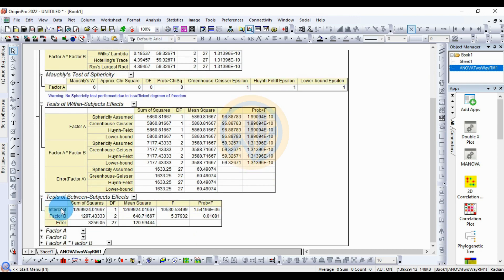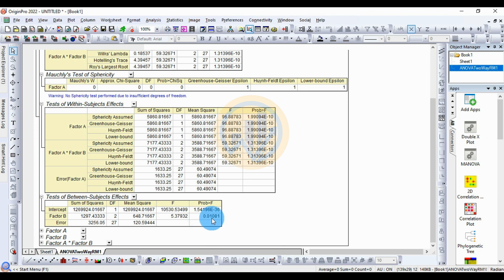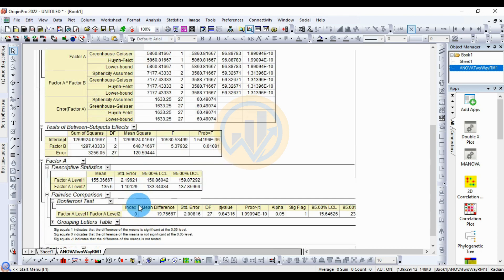The next table is for the test of between-subject effects. For Factor B: sum of squares 1297.43, degrees of freedom 2, mean square 648.71, F value 5.737, statistically significant at the 0.05 level. The descriptive statistics for Factor A: Factor A level 1 mean is 155.36, standard error 2.19, 95% LCL 150.86.